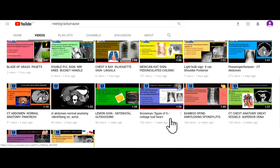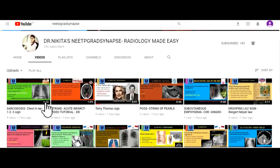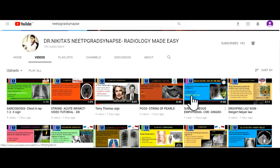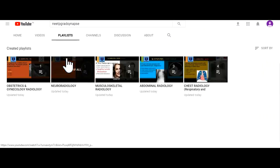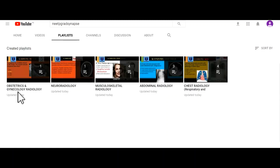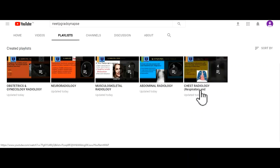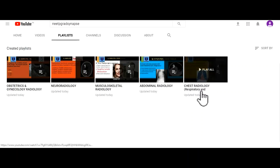Next, you can go to Videos where you would see all the videos we have uploaded. These videos are arranged randomly. To make it easy for your revision, we have organized them system-wise in playlists. Go to Playlists and you would see systems like OBG, Neuro, MSK, Chest, and more. You can go to the particular system playlist to see the pertinent videos.